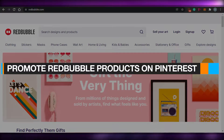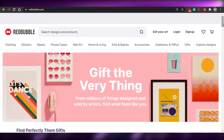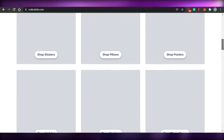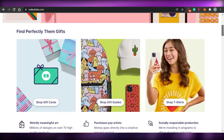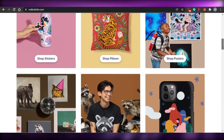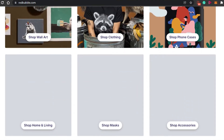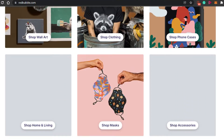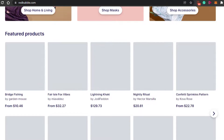How to promote Redbubble products on Pinterest. Hi guys, welcome back. Today I'm going to be showing you how you can promote your Redbubble products on Pinterest, so let's get started.